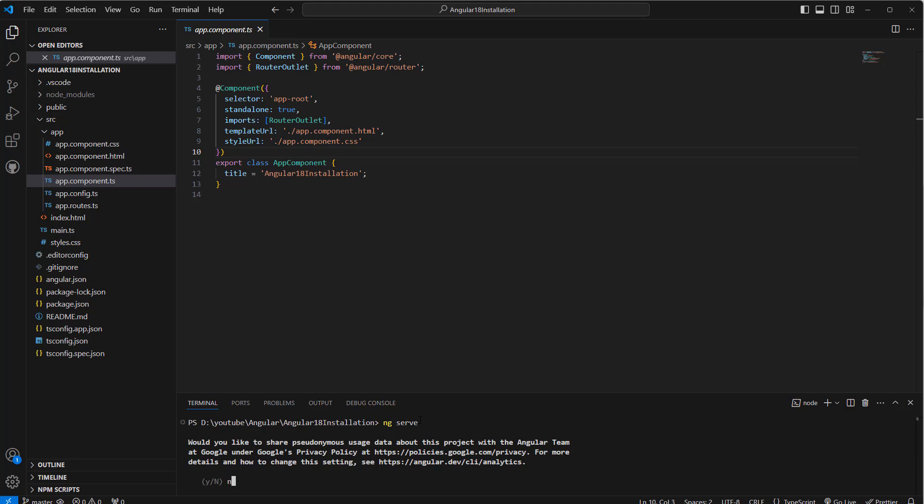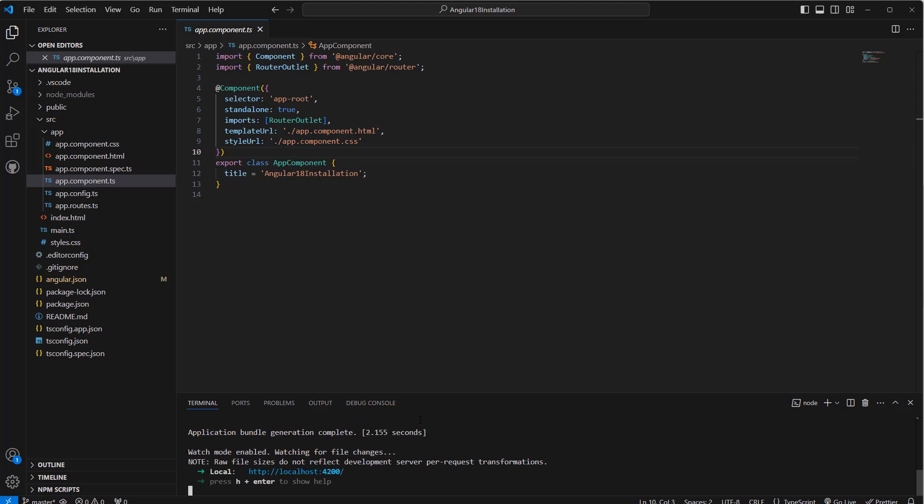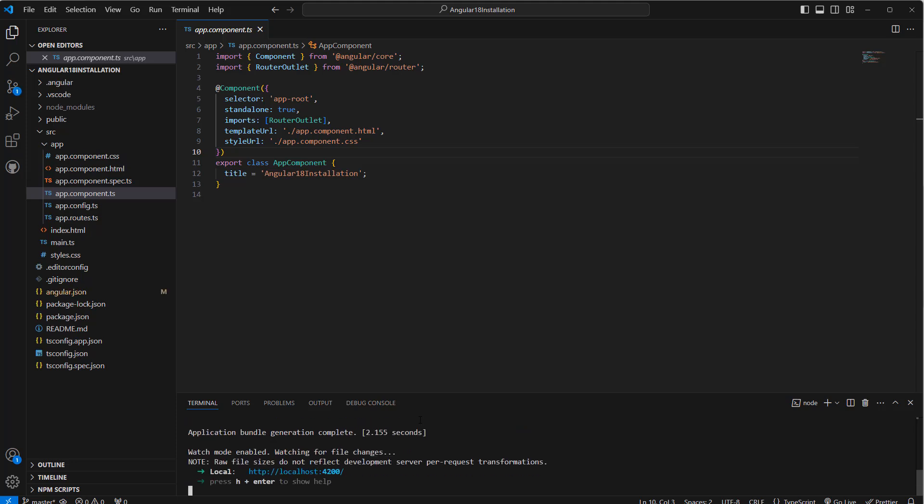We can say no, we do not want to provide the analytics. Then it is building the solution. Now if you see, it says this is the URL for this. What we can do is we can copy this URL or follow the link.